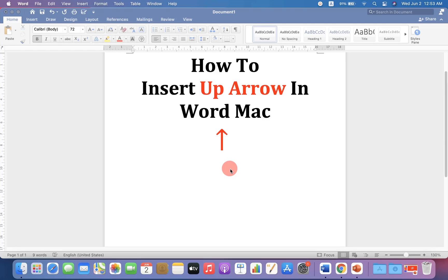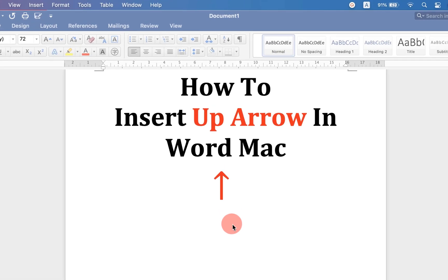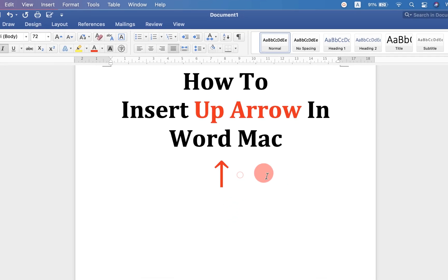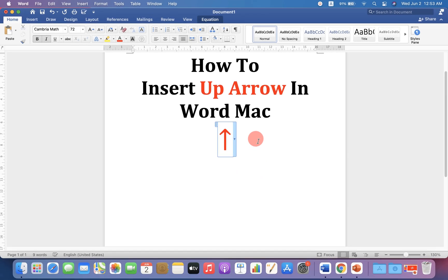In this video, I will show you how to insert up arrow in Word on your MacBook Air or MacBook Pro. It's very easy. There are several methods. Let's see each method one by one.